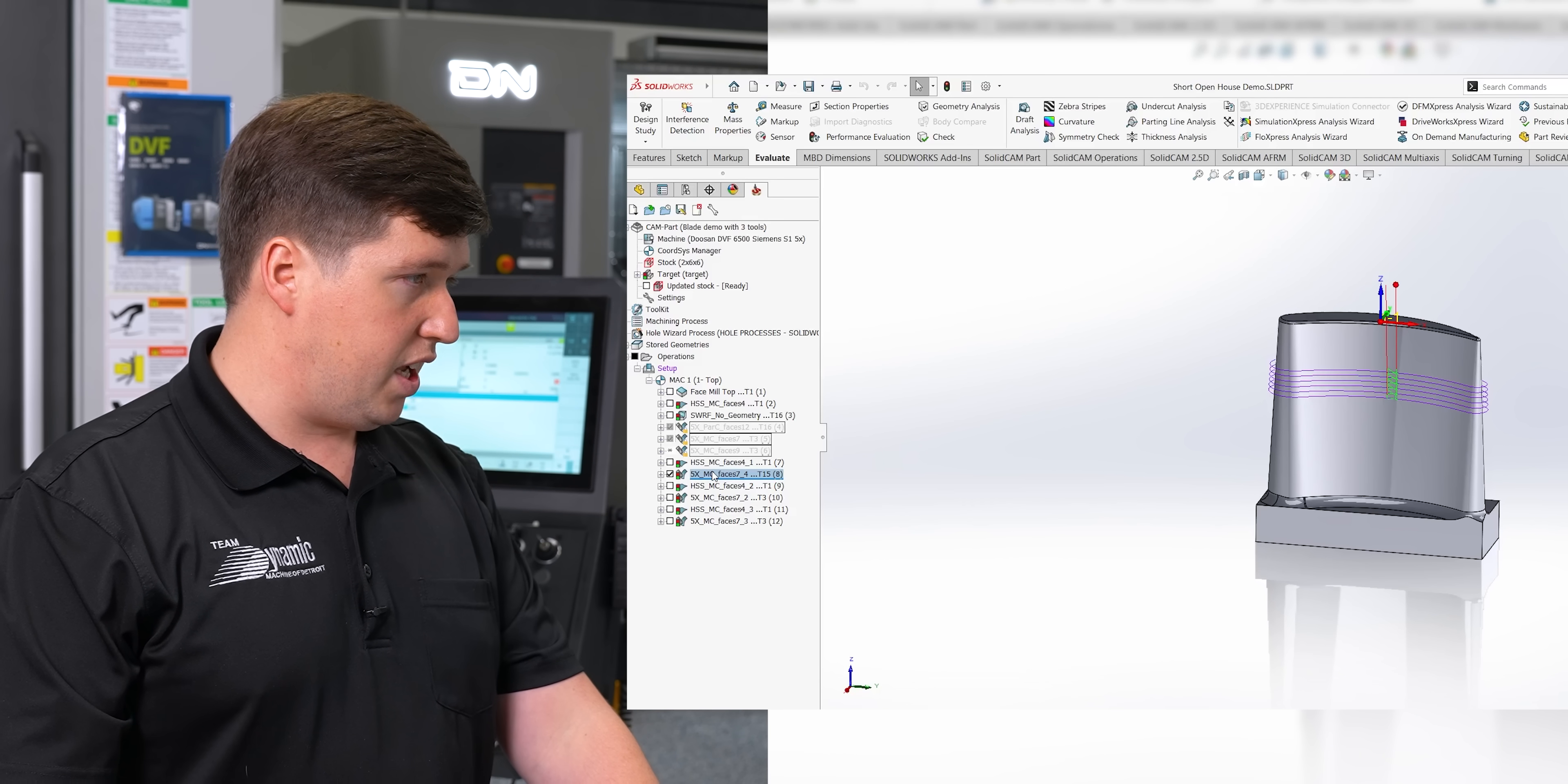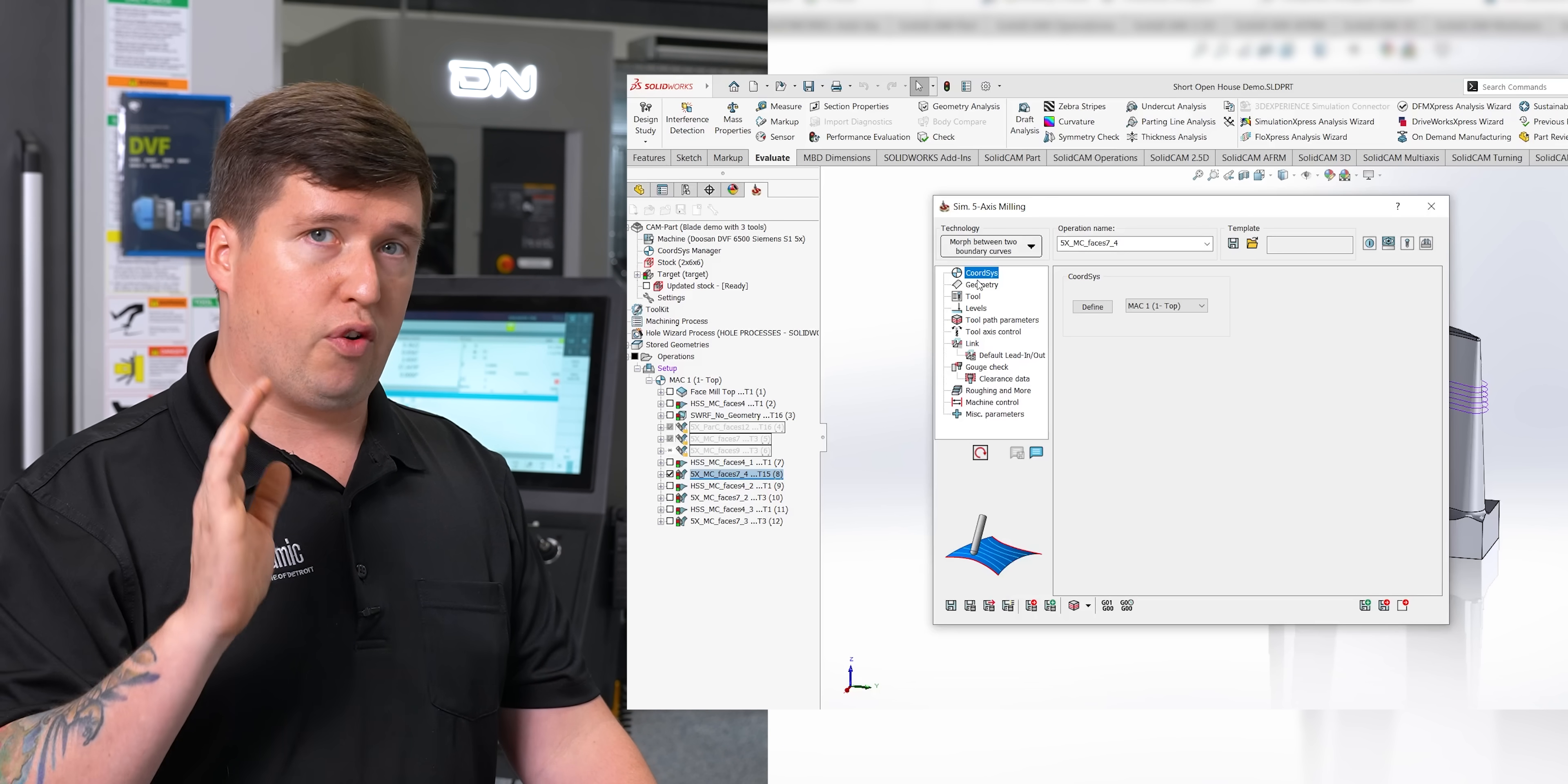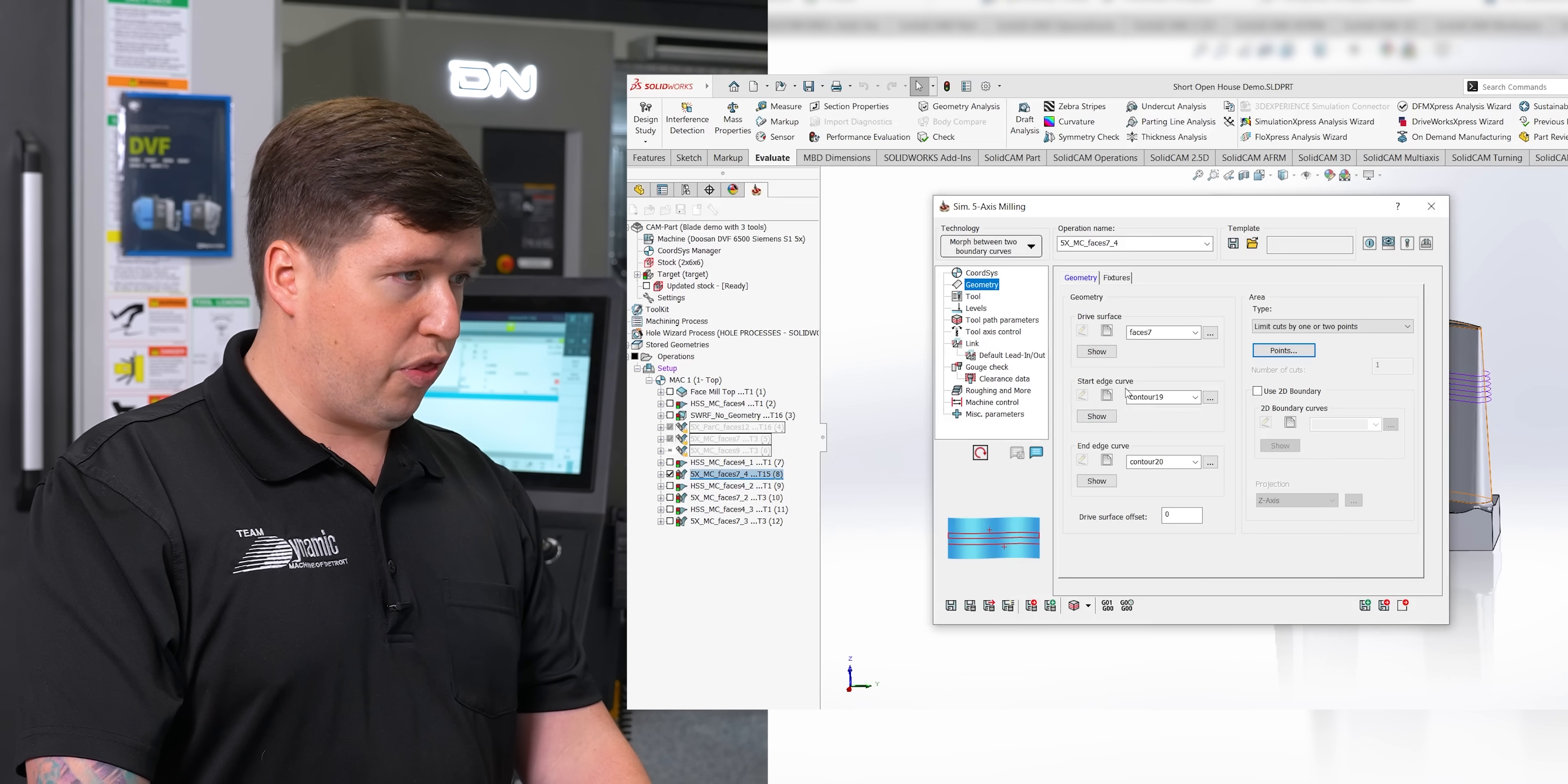So we'll hop into SolidCAM here, and we'll open up our five-axis profiling of the faces. For geometry, we are going to look at our drive surface, which is just our faces. But as you can see here, I only did a limited amount of that face. How I controlled that was with this limit cut by one or two points. I said I wanted to start at Z of minus 0.8 and finish at Z of minus 1.5.